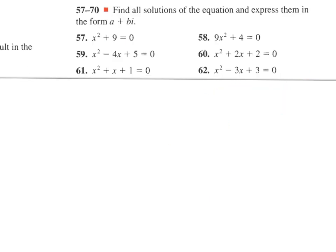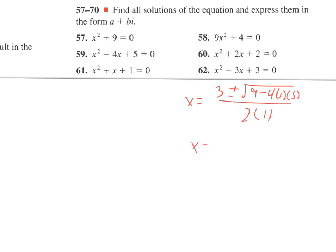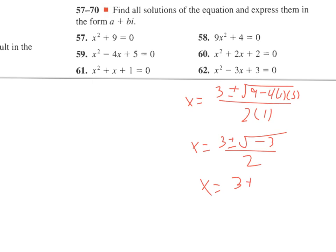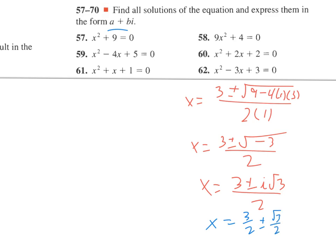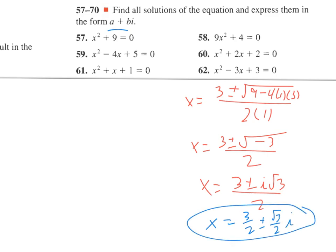Number 62: quadratic formula again — negative b plus or minus the square root of b squared minus 4ac over 2a gives us 3 plus or minus the square root of 9 minus 12, which is negative 3, over 2. Taking i outside gives i times the square root of 3, so the answer is 3 over 2 plus or minus i root 3 over 2. To write in a plus bi form, separate into two fractions.